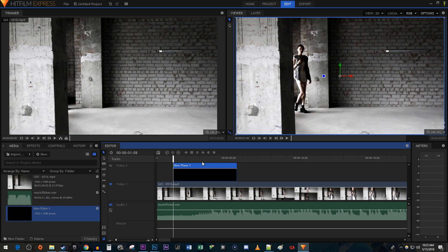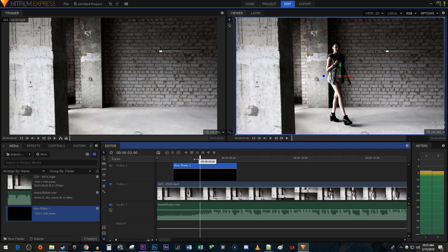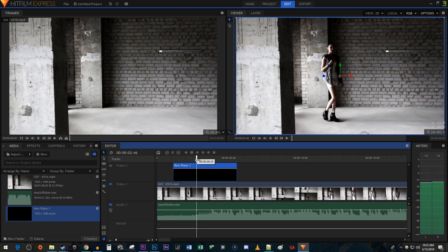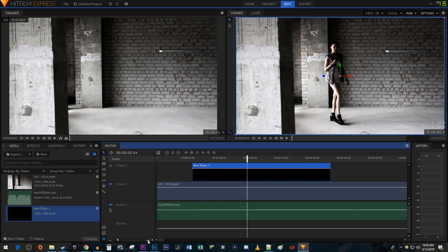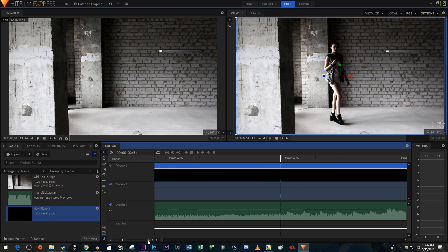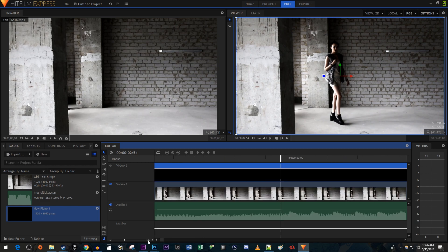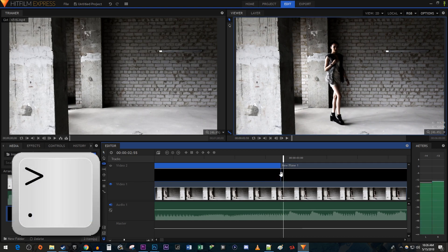Alright, next position the timehead where you want the flicker effect to start in your video. I'm going to put mine where the drums come in. Let's zoom in on our timeline so that we can see it better. Then select the cut tool and make a cut at the timehead's position. Press the right bracket key to move the timehead forward one frame, then make another cut at the timehead's position.